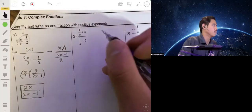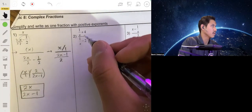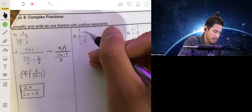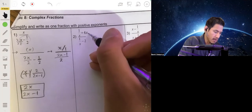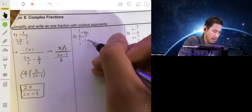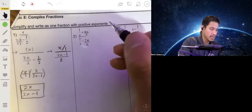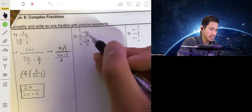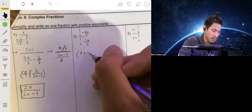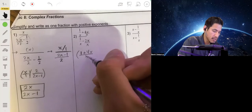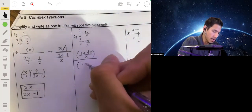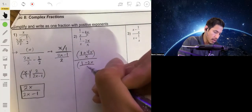Here we have 1 over x plus 4, all over 1 over x minus 2. This 4 needs to be made over an x, so we multiply by x over x to get 4x over x. This term we also multiply by x over x. Now that they both have x denominators, we can combine the top as (1 plus 4x) all over x, and the denominator will be (1 minus 2x) all over x.